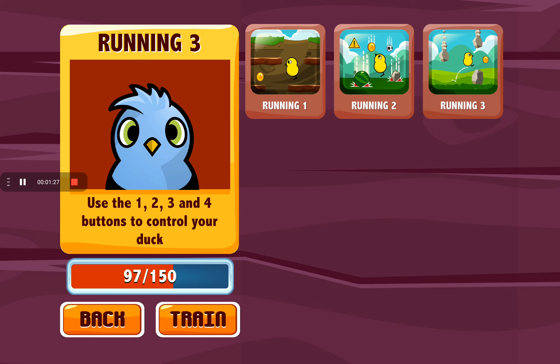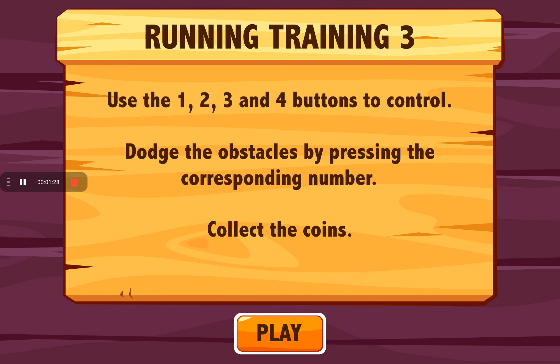Now running 3. Use 1, 2, 3, and 4 buttons to control and dodge obstacles. Adjusting the computer. Selecting the computer. Collect the coin.